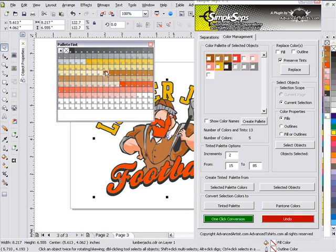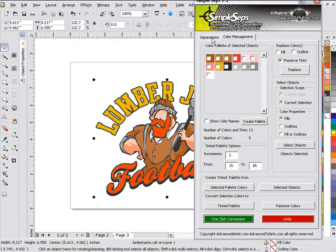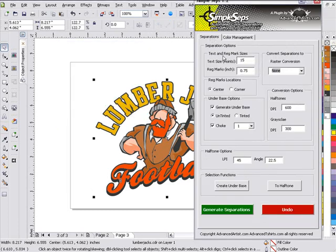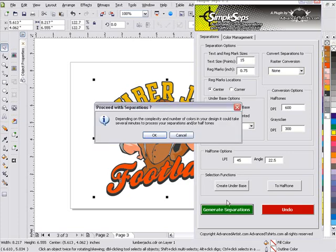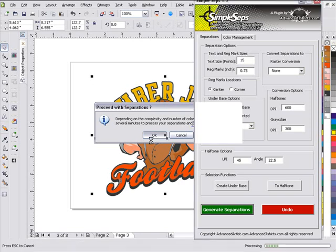As you can see there, I'll go ahead and tweak my jeans color here to a dark brown. I'm going to go back to separations. I've got everything set up with my under base and my choke. And I'll click on generate separations again. And here you'll see in just a second, we'll have a perfectly choked white base set up with all of our separations instantaneously in SimpleSeps.